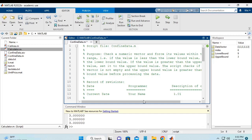In this video, I'm going to show you how to revise the MATLAB script confined data.